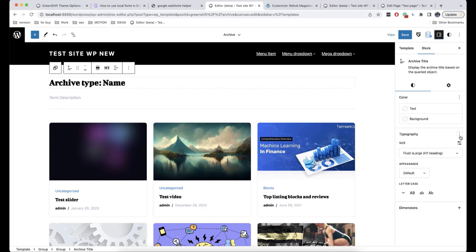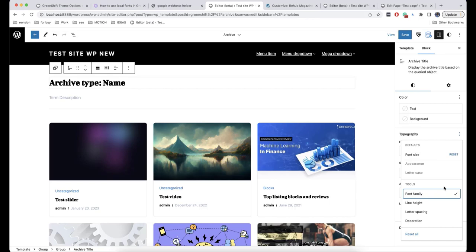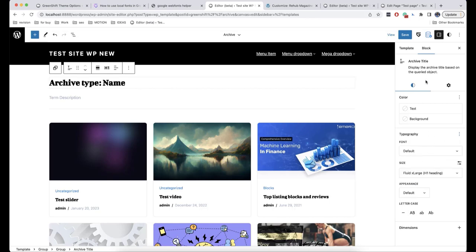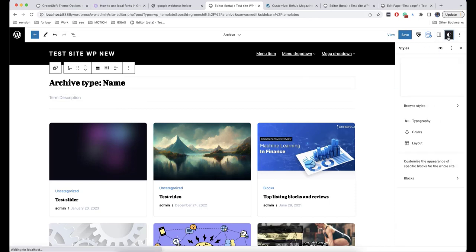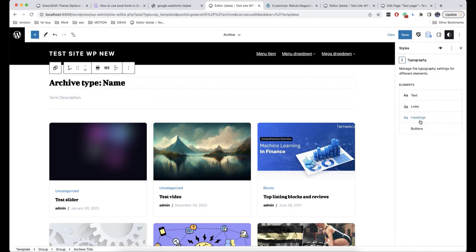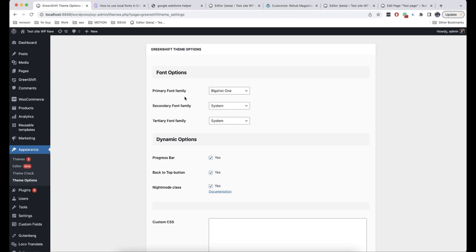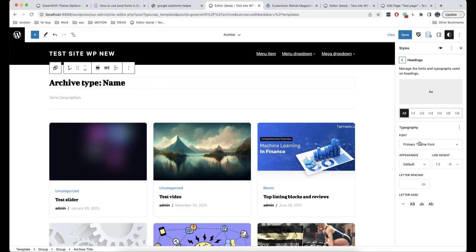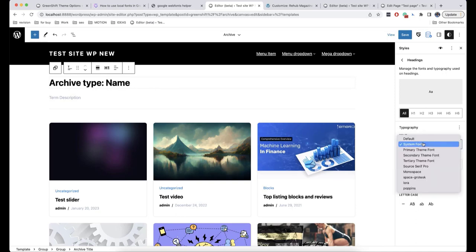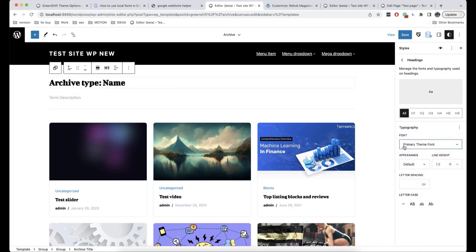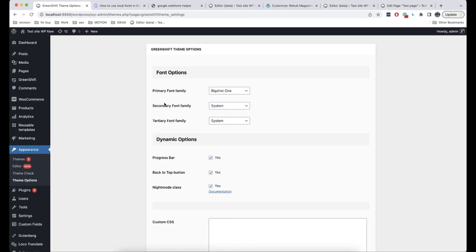When we don't have local fonts for the elements, the global ones will be used. If we go to Typography and click on Headings, we can see that we have Primary Theme Font set. This is what we have in Font Options. But if I want, I can change it back to System Font, change it to Primary, or click on Secondary — in that case, the font you have set in GreenShift Theme Options as Secondary will be used.